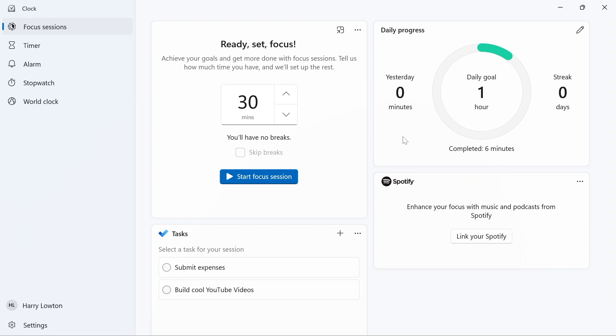Well, that's really all there is to focus sessions. I hope you can get some productivity out of this, but I've really been enjoying it. We'll see you in the next one.